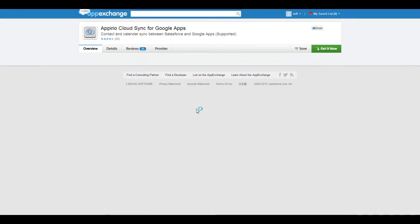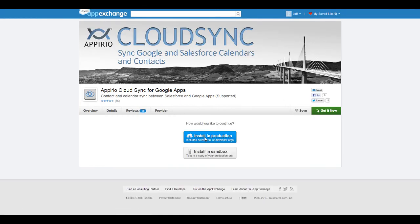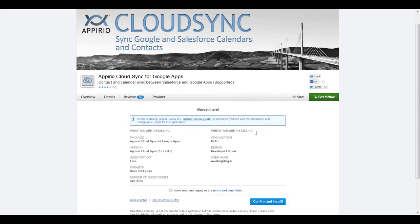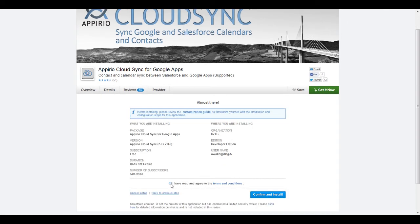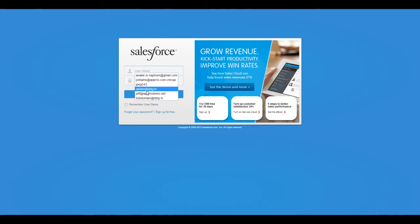Lastly, you'll need to select the kind of environment you're installing the application on, either production or sandbox. Take a few minutes to read over the terms and conditions. Once you've done so, check the box and click on Confirm and Install. You may be prompted to log back into Salesforce before continuing.